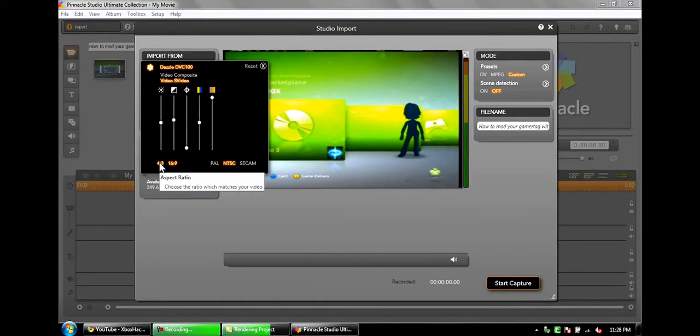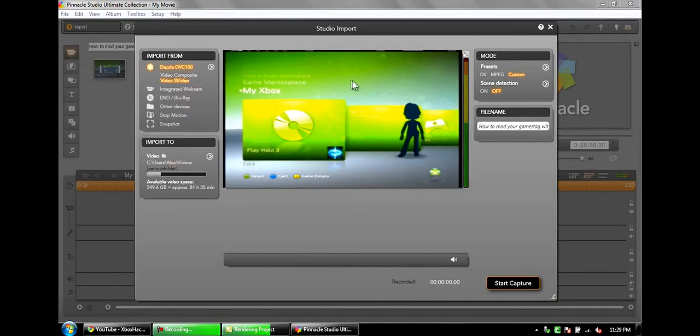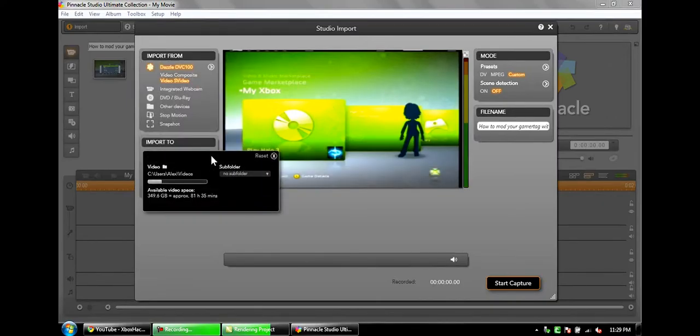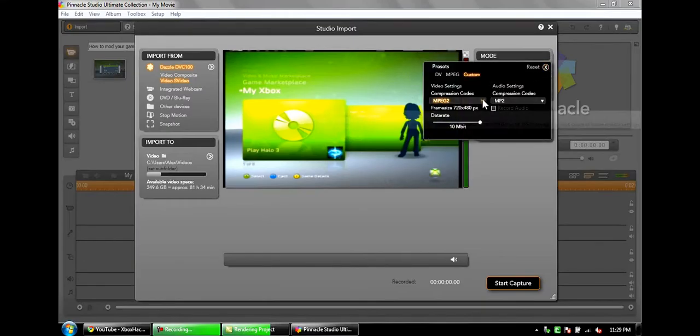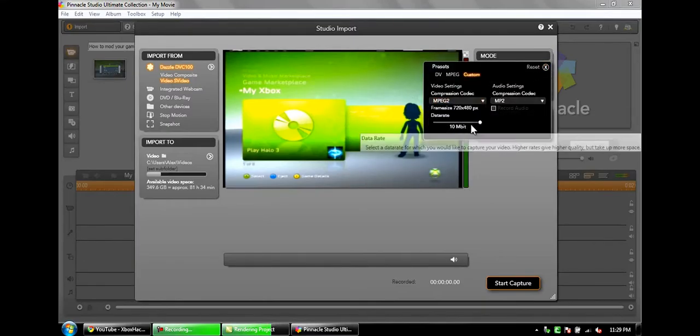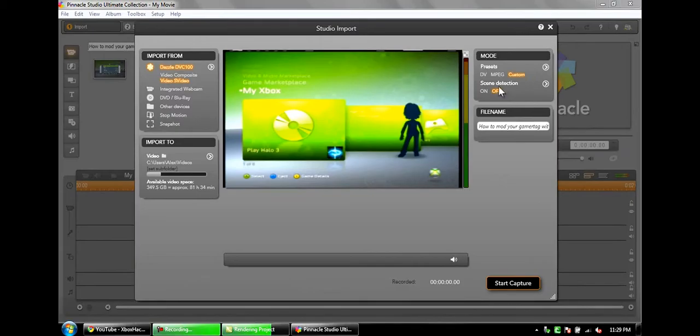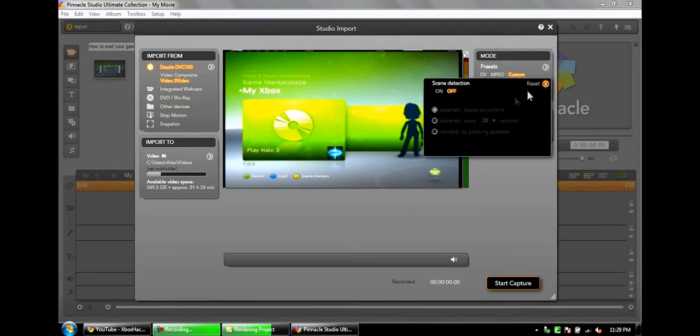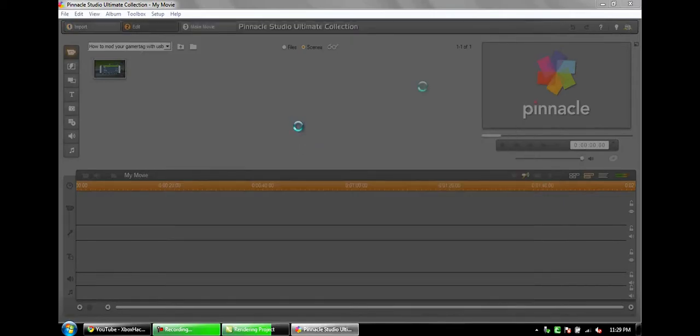4x3 I don't use because it's a lot lower quality for some reason, so I use 16x9. Video I use custom, and I use MPEG-2 at maximum bit rate with compression codec as MP2. Scene detection is off. That's it for Pinnacle Studio 14.